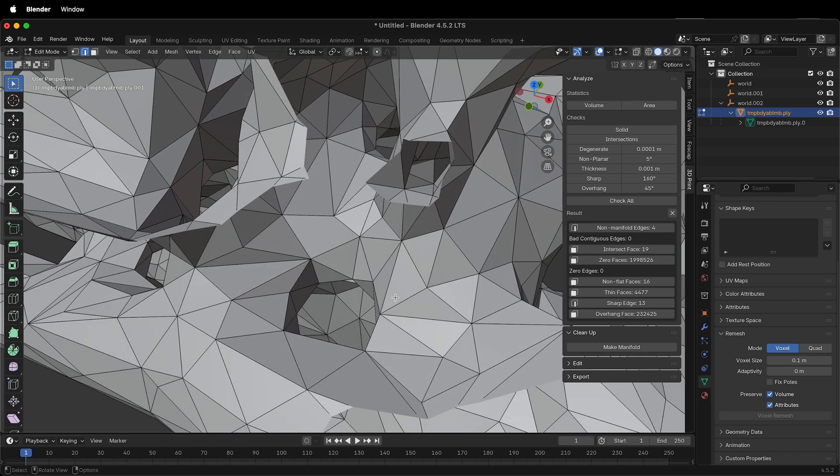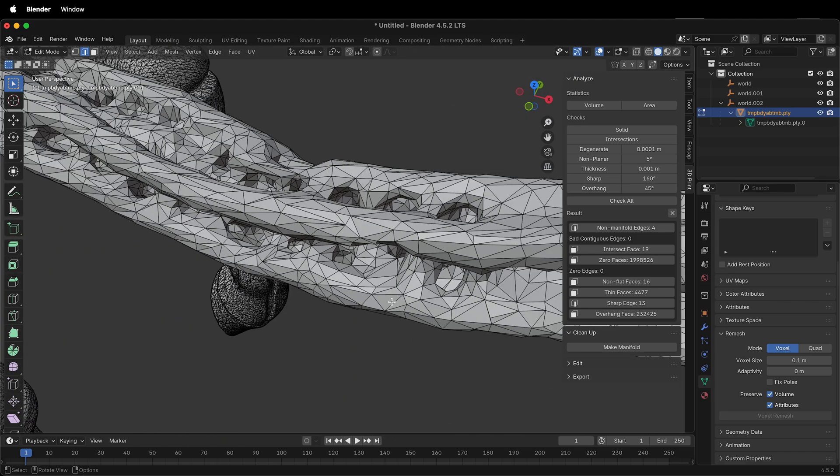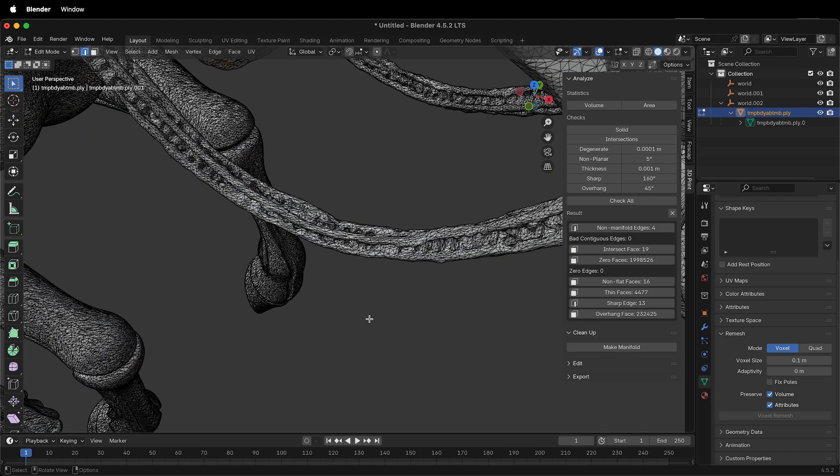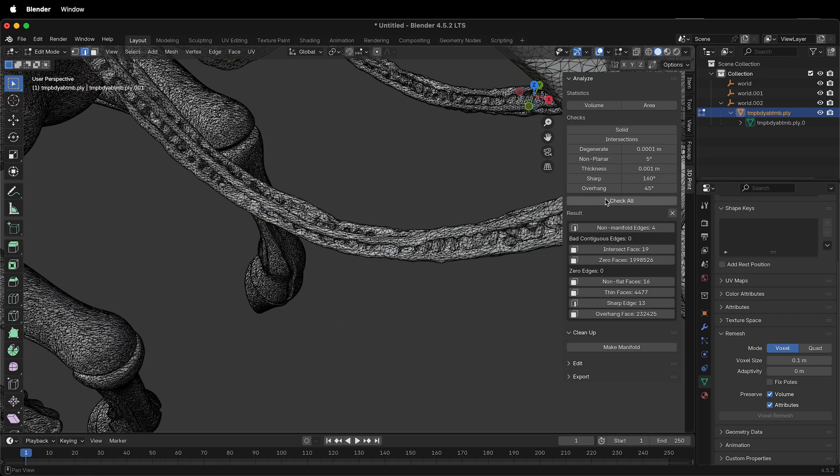And sometimes what you can do is just press X to delete those edges, and then we can check All again. Now it has 5 non-manifold edges, that's because we probably created a hole.